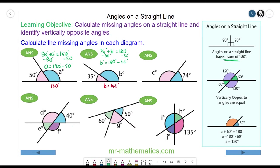For question C, the two angles add up to 180. So angle C plus 74 degrees equals 180 degrees. We take 74 degrees from both sides, which means these will cancel. So angle C will equal 106 degrees, which is 180 take away 74.